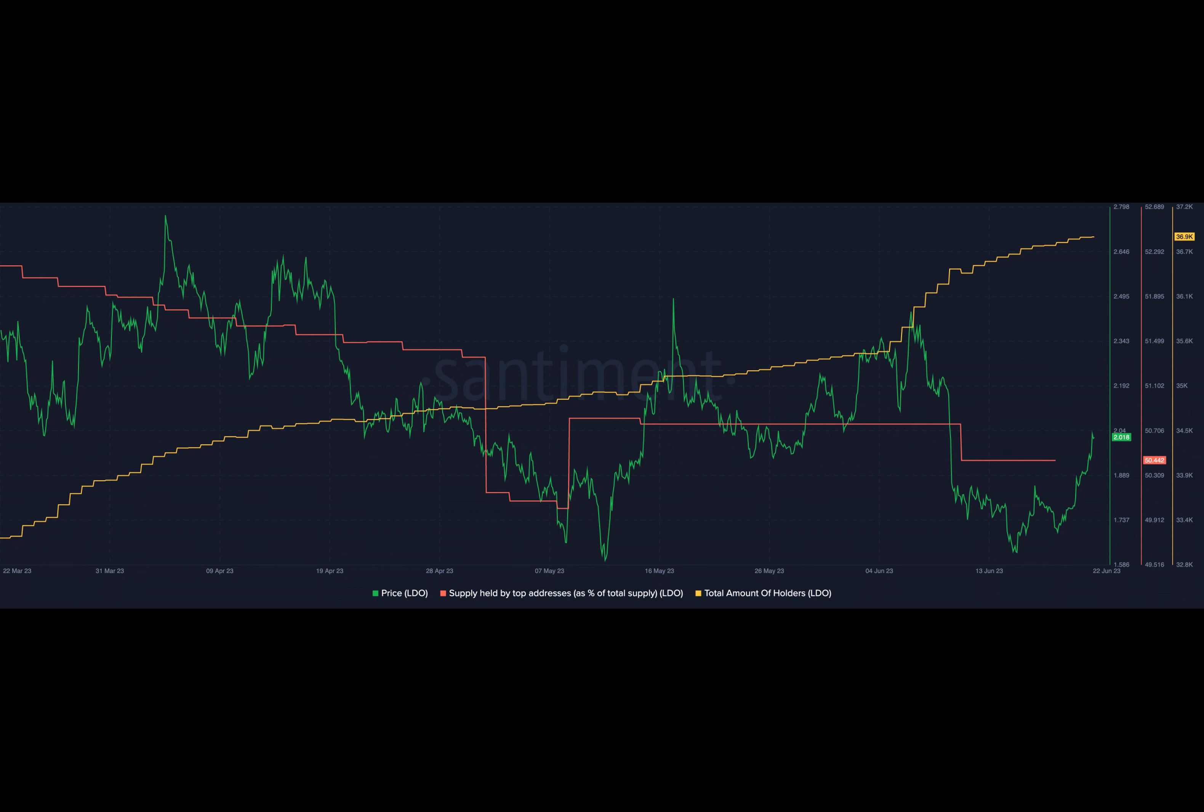The revenue generated on the protocol also witnessed a spike, appreciating by 14.2% during the same period. Lido's governance continued to proactively improve the protocol to enhance its functionality and user experience. Recently the Lido node operator sub-governance group proposed a new process to add more participants to the Lido on Ethereum protocol.